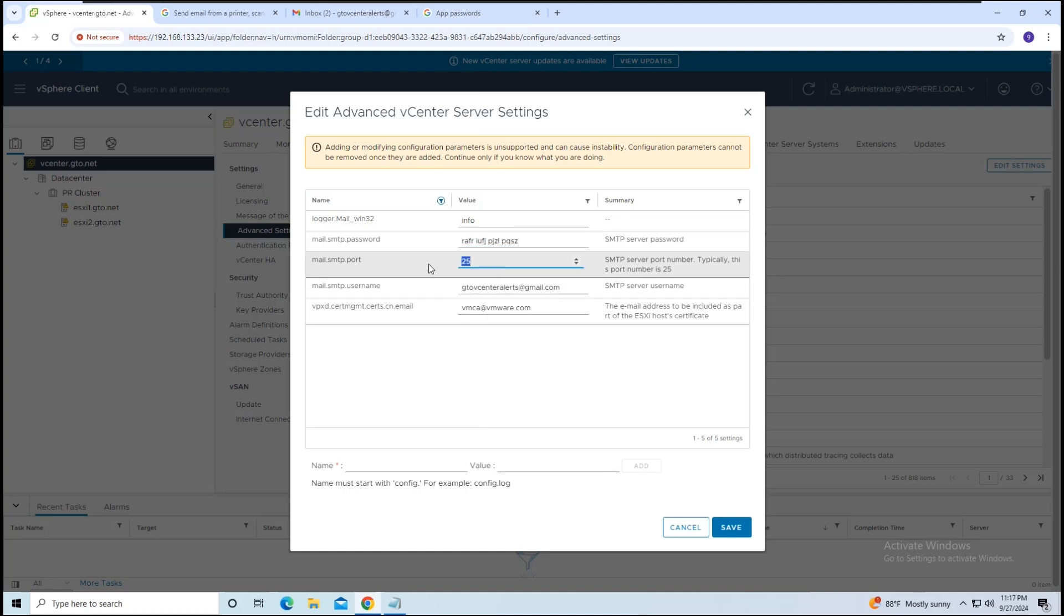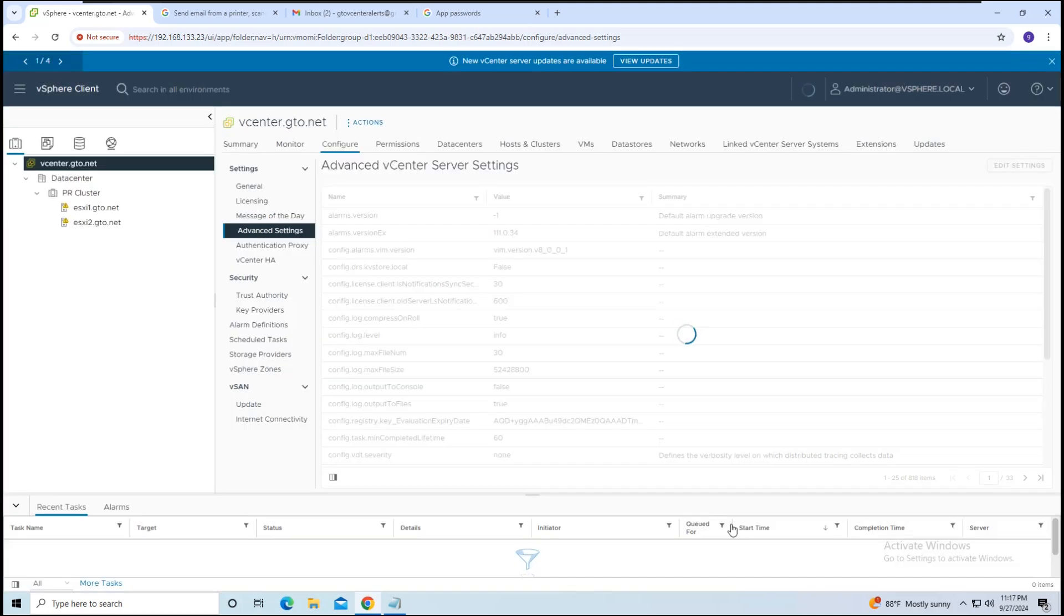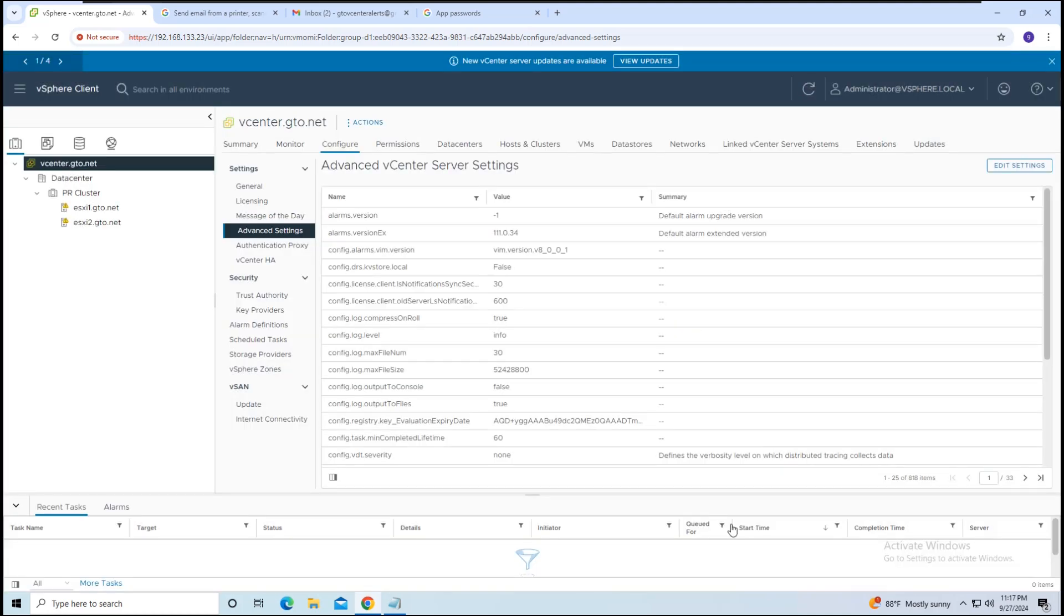Finally, set the mail server port to 587 and click Save. Now that the configurations are complete, let's test to see if it works.